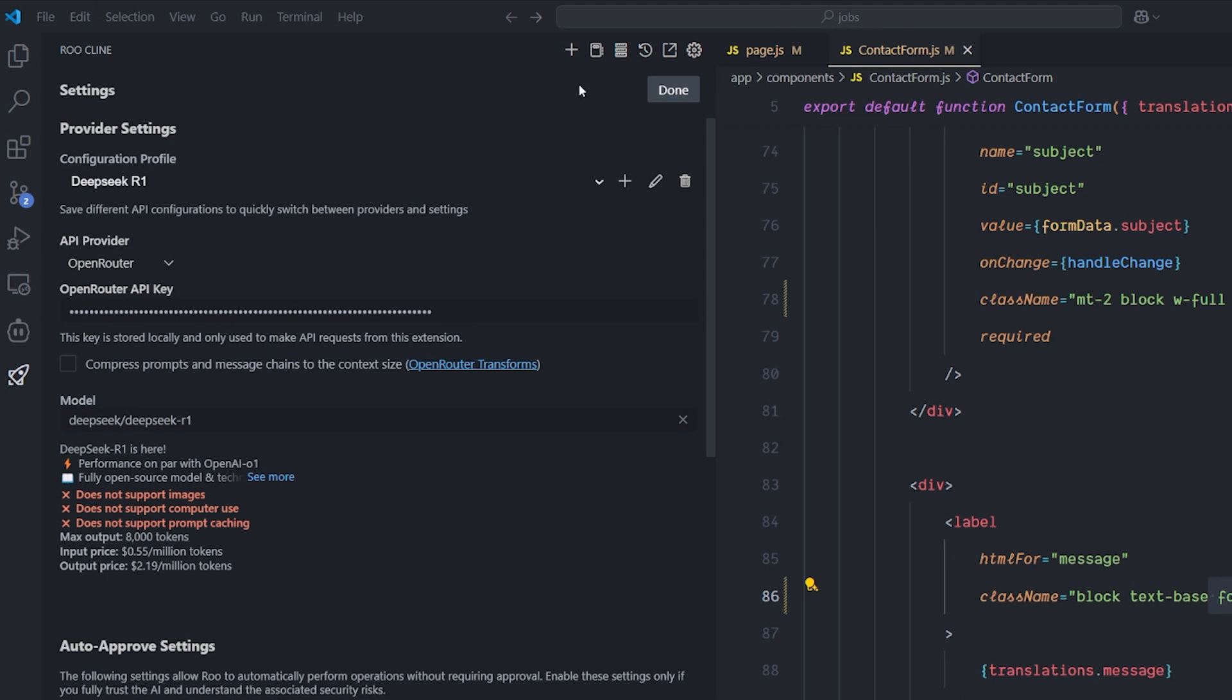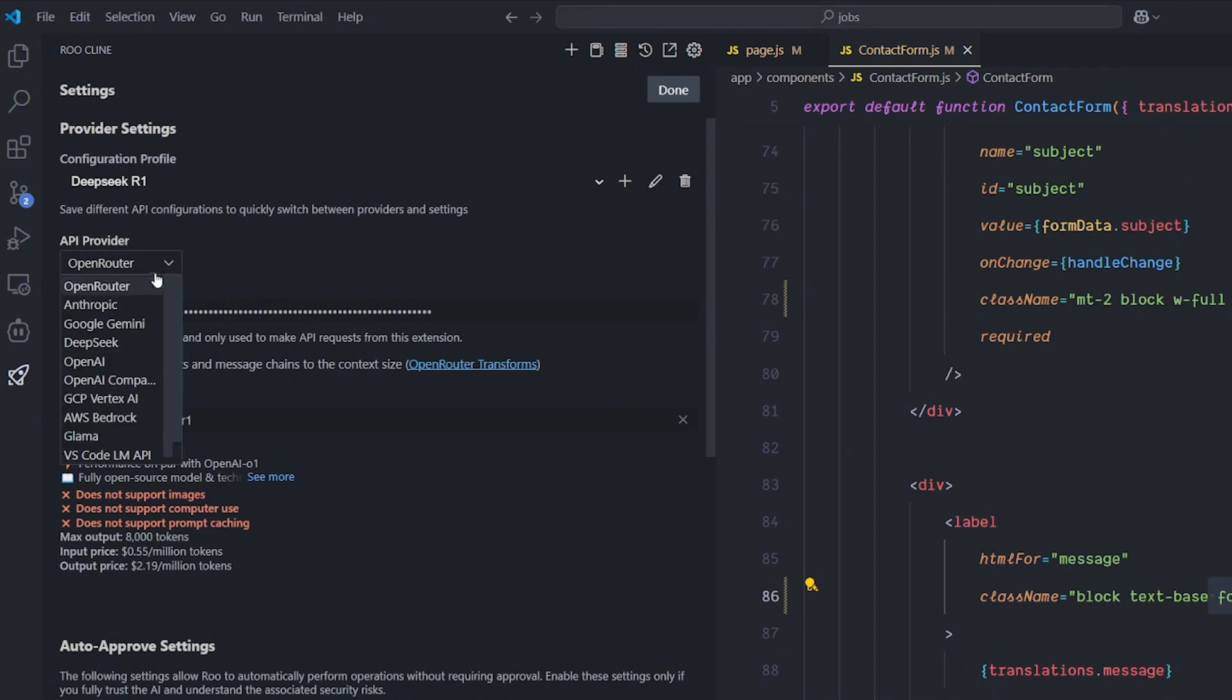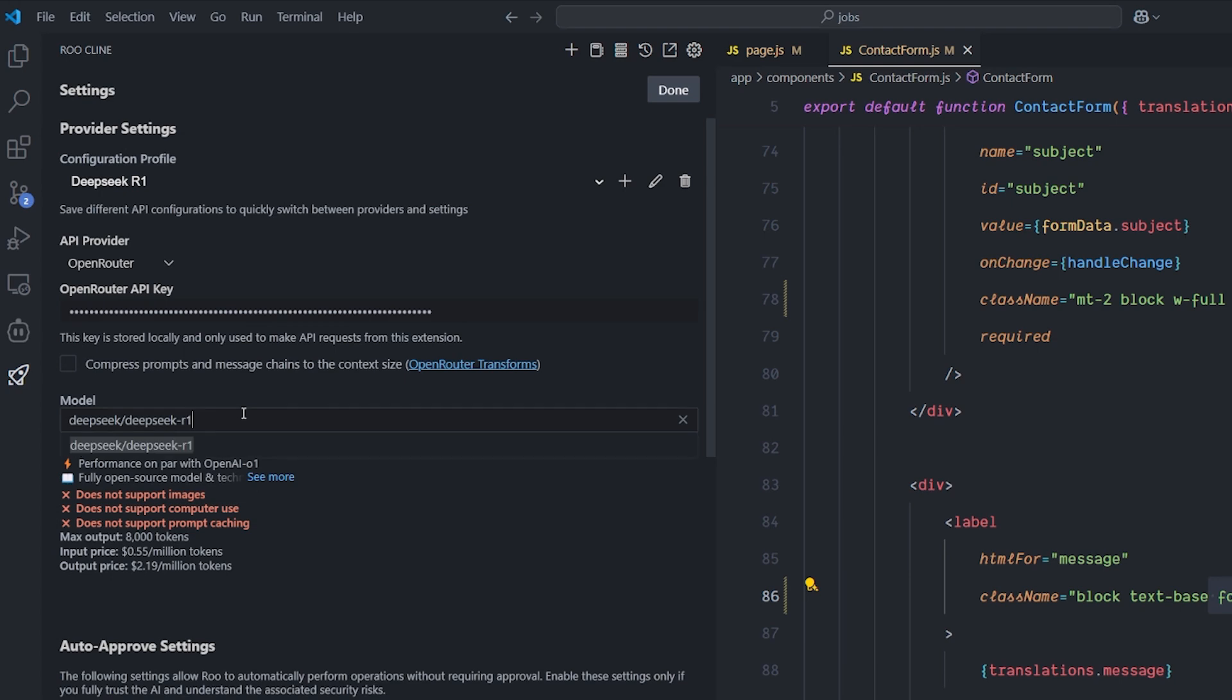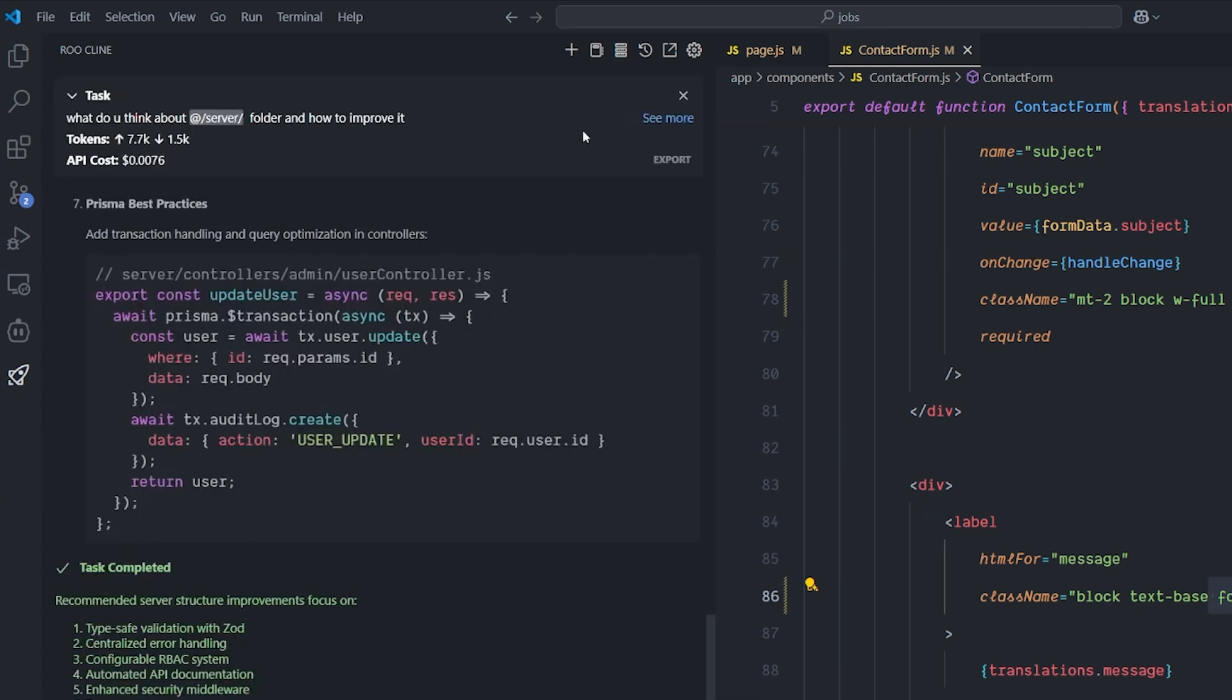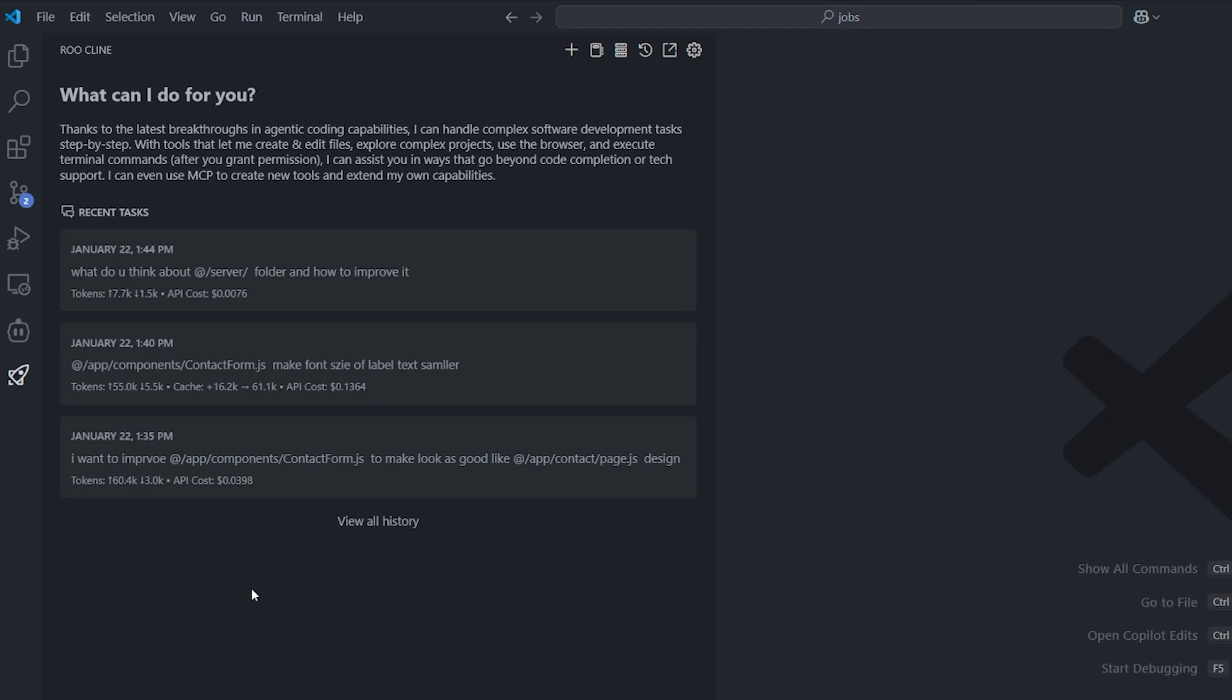I created a new profile configuration called the DeepSeek R1, with the provider as OpenRouter, gave it the API key, and selected the DeepSeek R1 model and hit Done. I didn't change anything except just creating this new profile. With that, I'm ready to start.